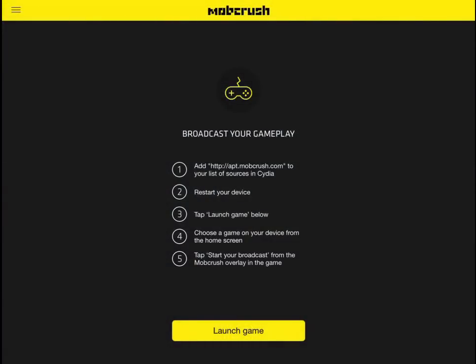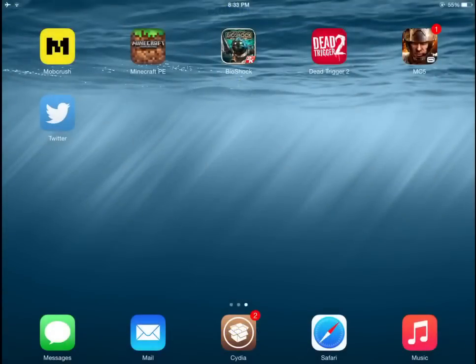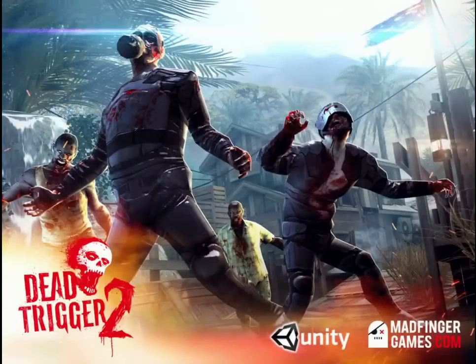Go back to this screen, then hit 'Launch Game'. Look for a game that you want to live stream on and just tap that game.